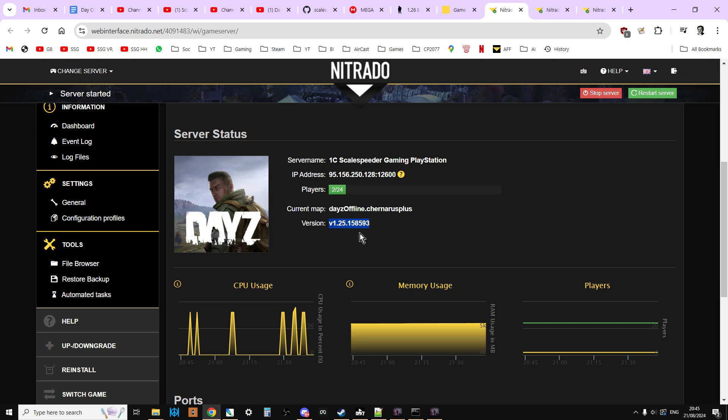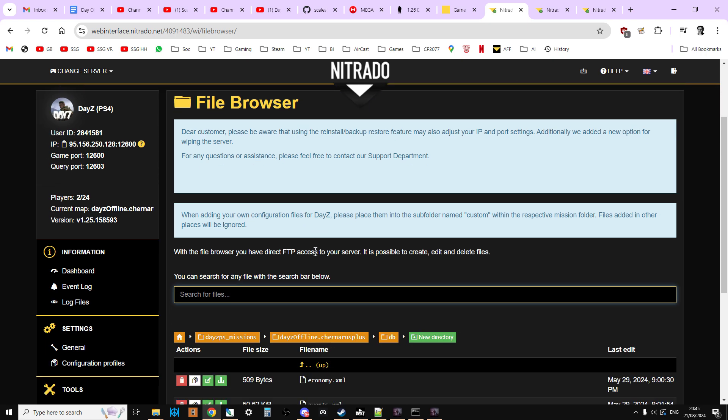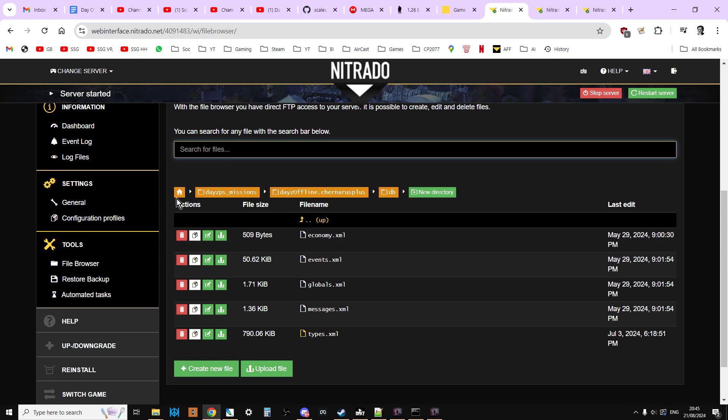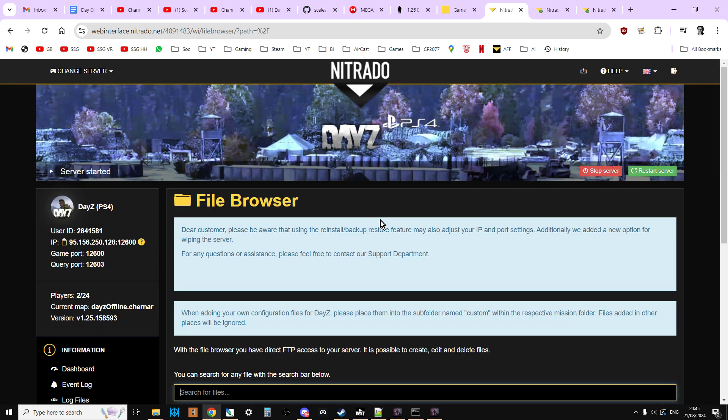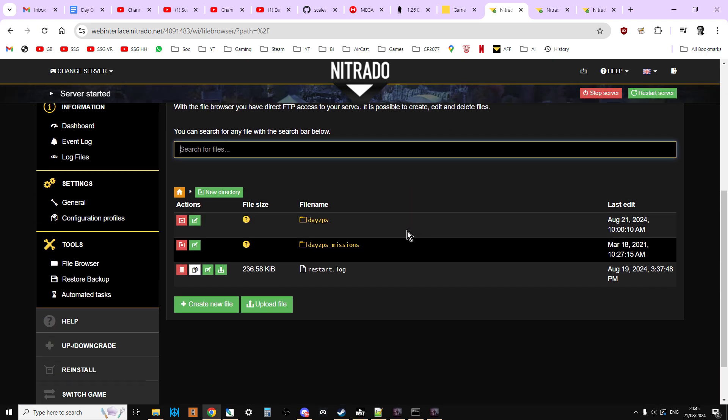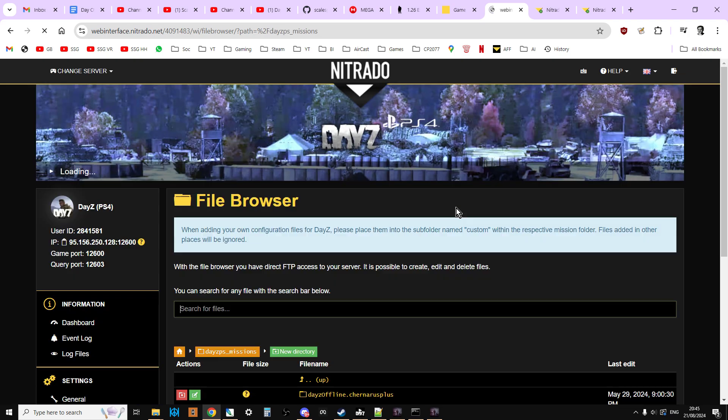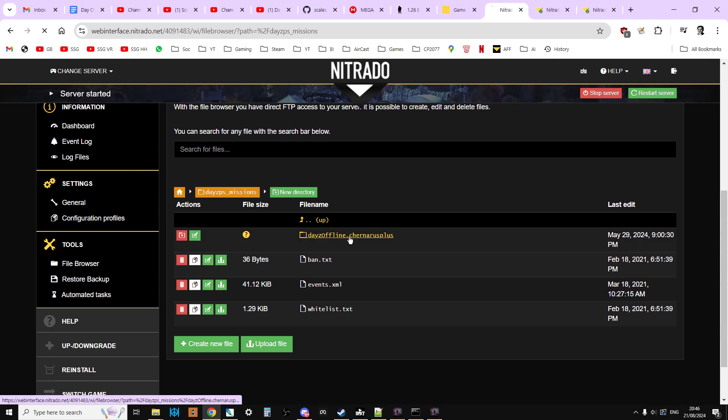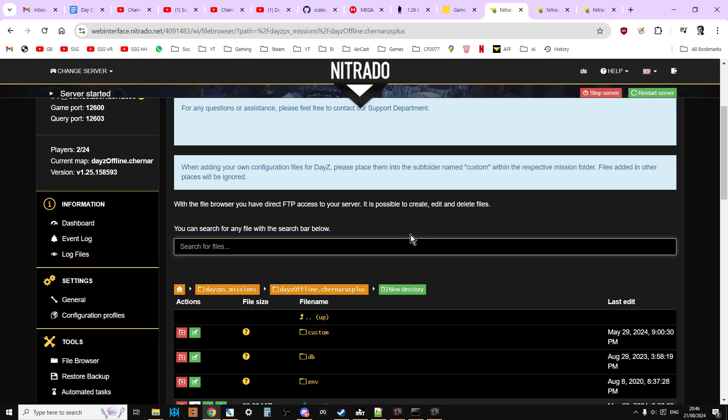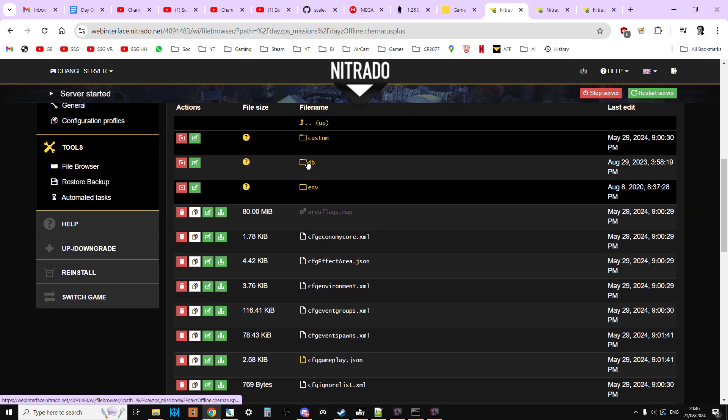However, normally what happens is the mission files, so they're the files that tell the server what it's allowed to actually spawn in, won't have been updated. But you can check that. You can check that by going to the file browser, and then you'll see something like this. And you'll go into your missions folder, and you're going to see Chernarus for a Chernarus folder, or Enoch for a Livonia folder. Go into DB.